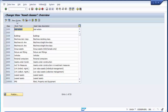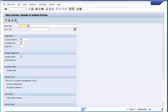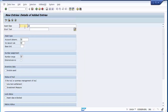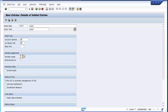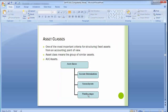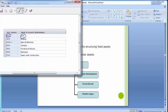To create our own asset classes, we will move to new entries. I will be creating asset class 9100 for land. You need to fill in 9100 and enter 'Land' as the description. You can also give a short text to make searching easier. The system asks for the account determination, screen layout rule, and number range — these three things get linked to this particular asset class.